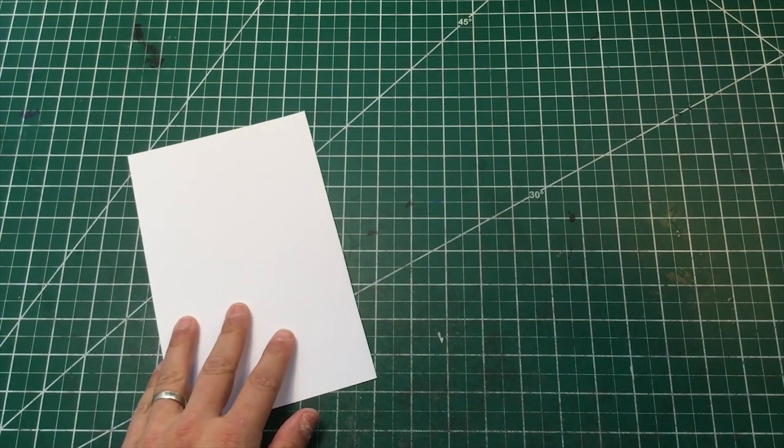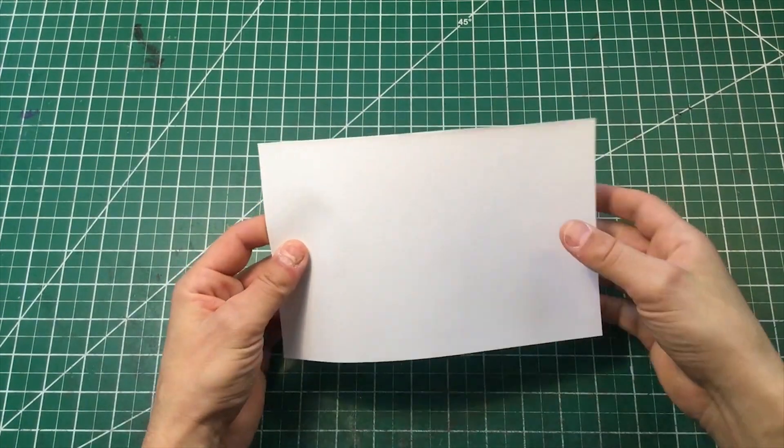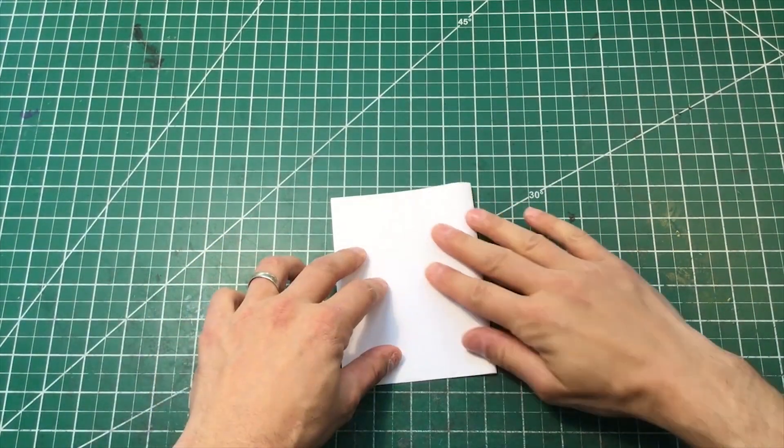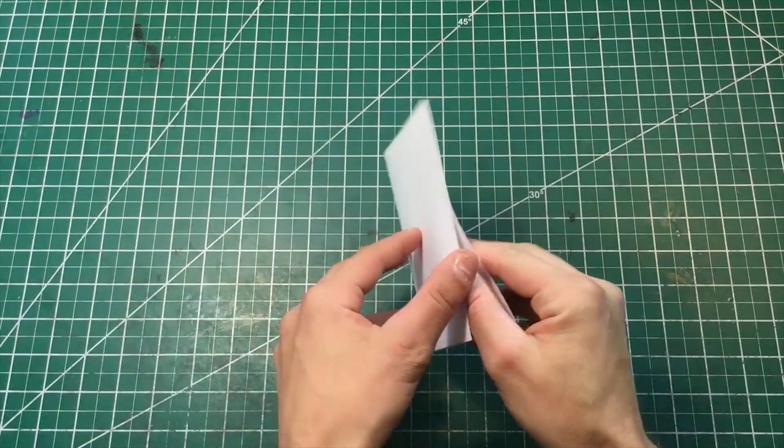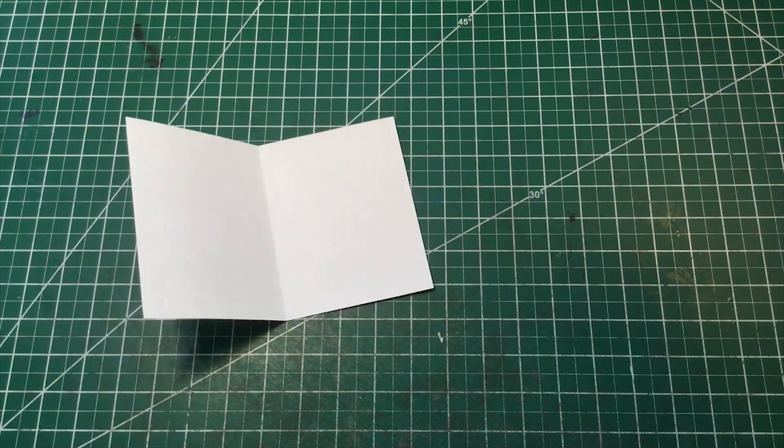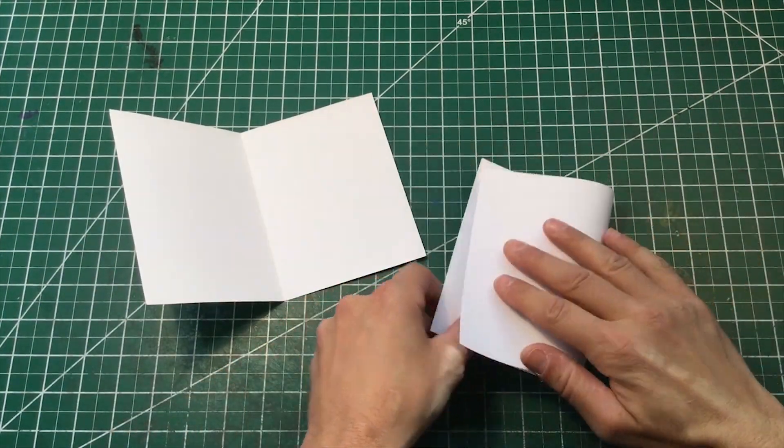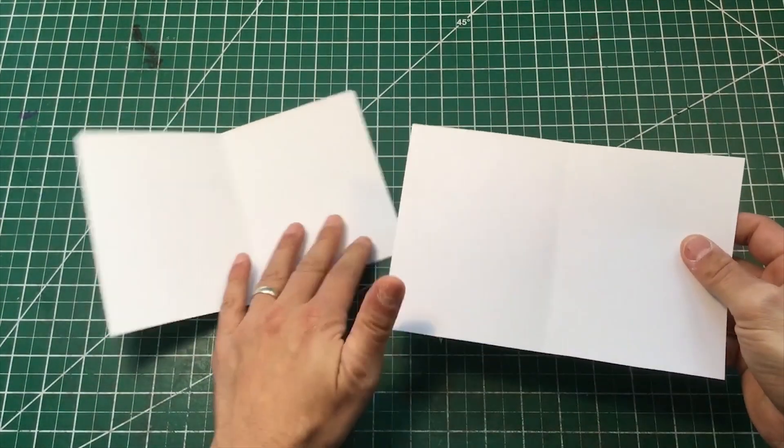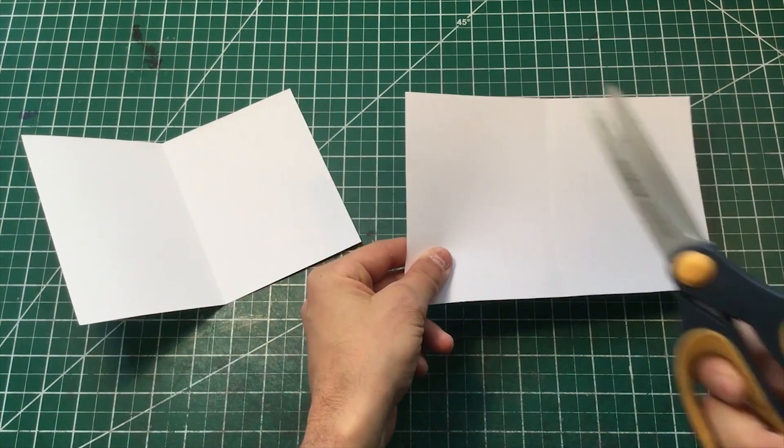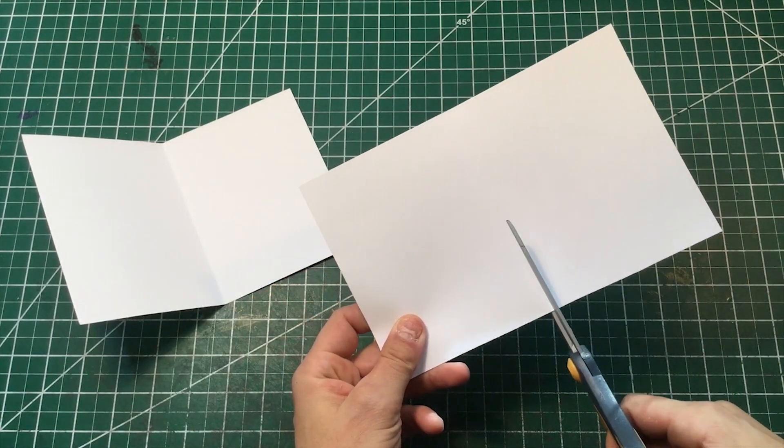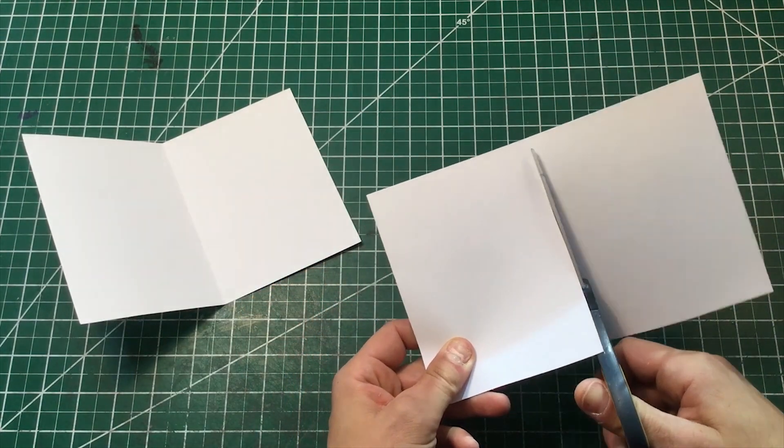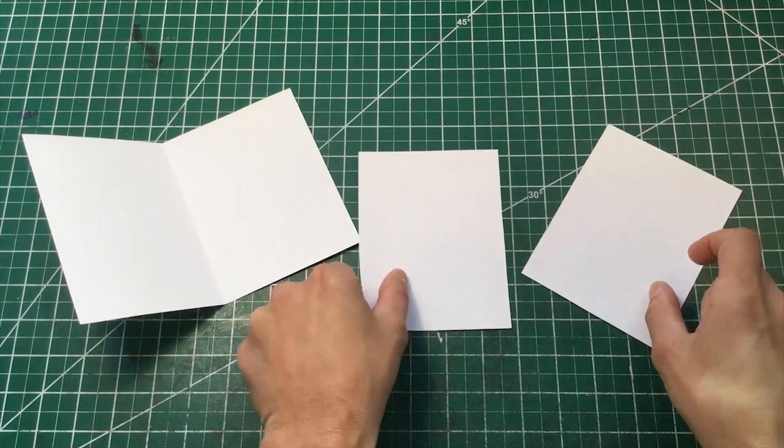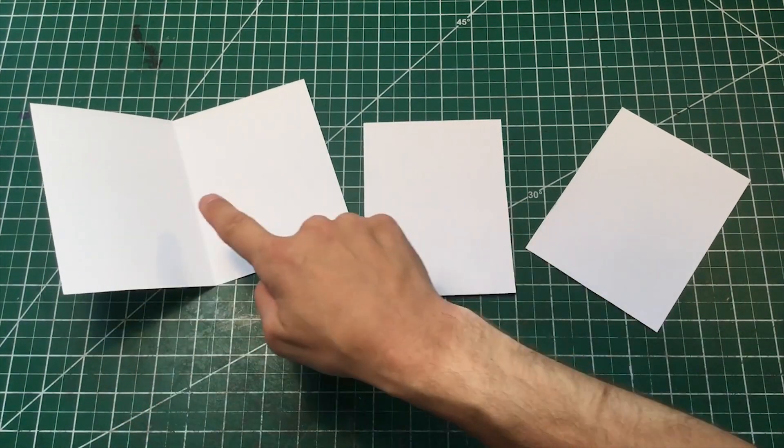One of those pieces we're going to use as our actual card so I'm gonna fold it in half. Very nice, that's our card. The extra sheet we're going to fold in half as well. But we're gonna cut down the middle where that fold is with our scissors. Now we have two equal size smaller pieces of white cardstock.